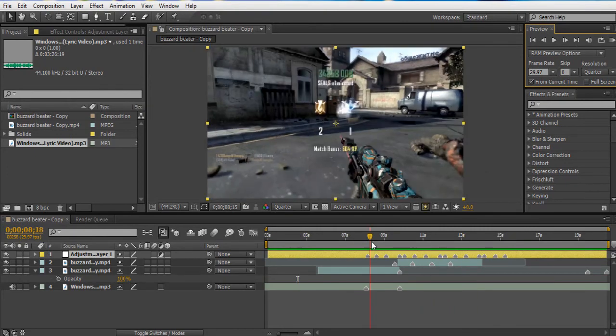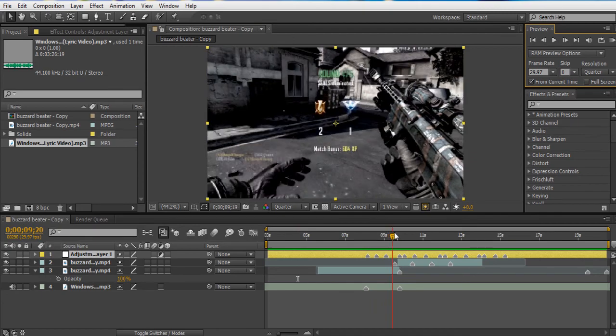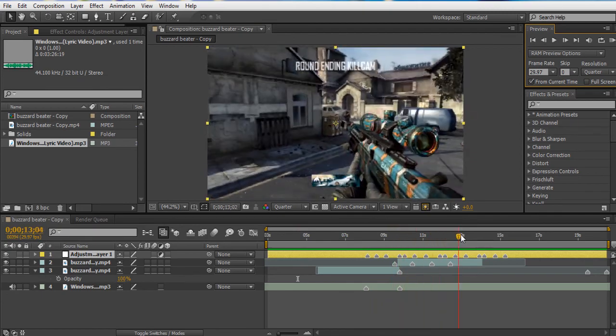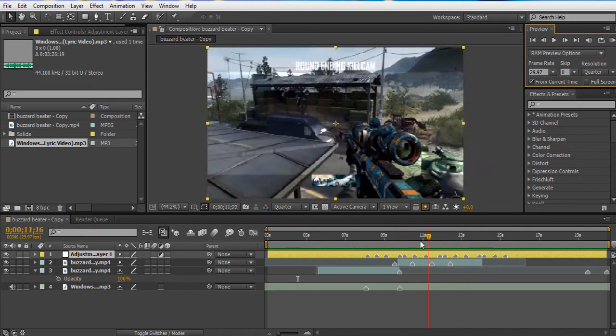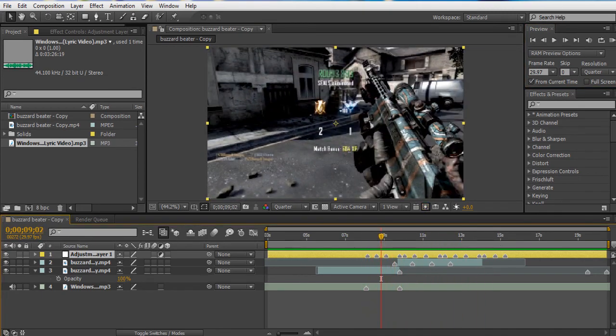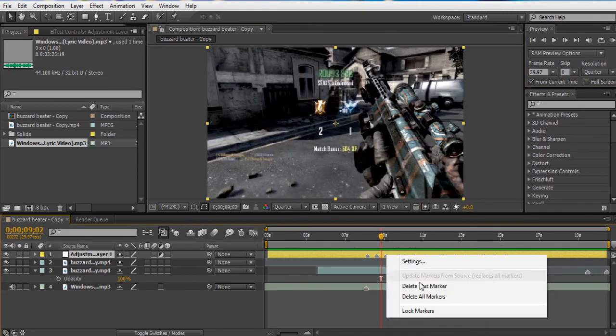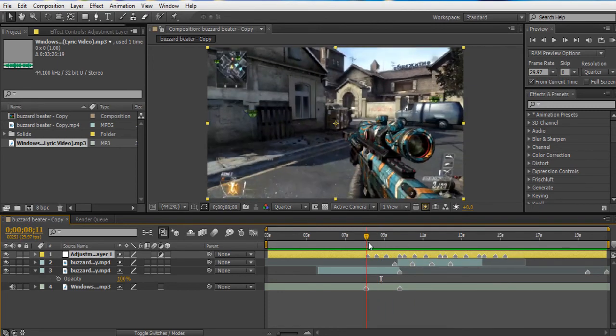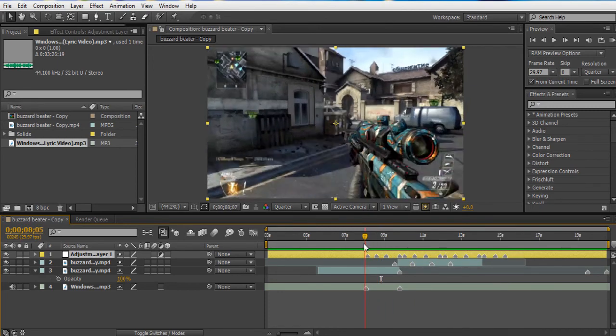So yeah, that looks good. It looks like we got quite a few here. And if you mess up don't worry, just delete. You can delete all markers and start over again.